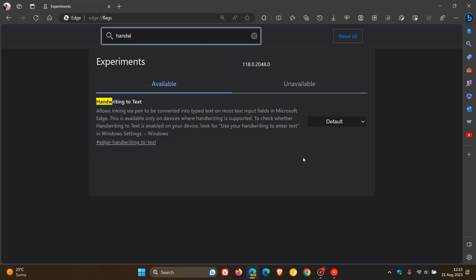and there we go, handwriting to text, and the description for the flag reads, allows inking via pen to be converted into typed text on most text input fields in Microsoft Edge.